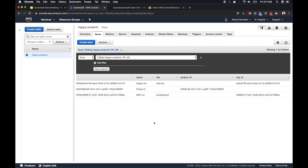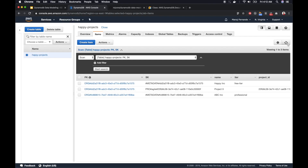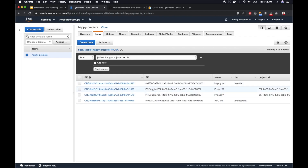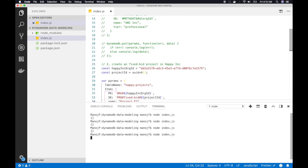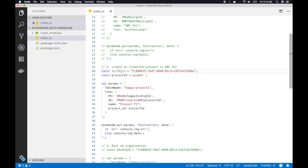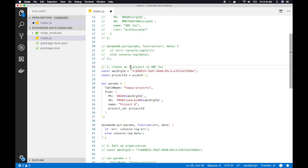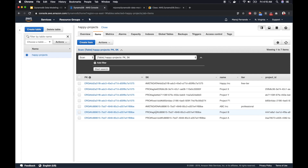Now I have two org IDs. Let me create a couple more projects for querying. I now have two agile projects, so let's create some fixed bid projects as well. I'll assign these projects to the ABC company as well, so now I have a set of projects assigned to both organizations.